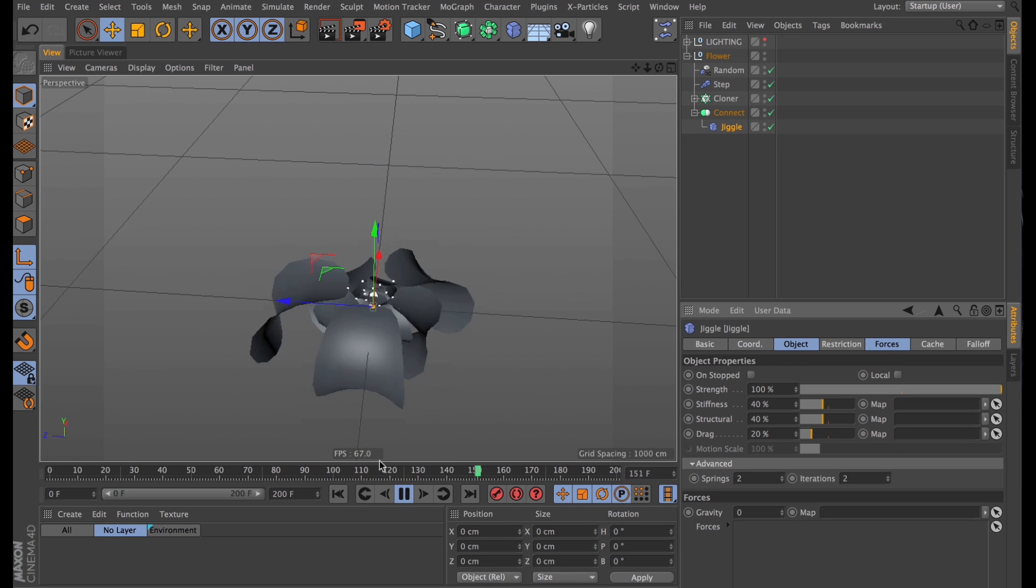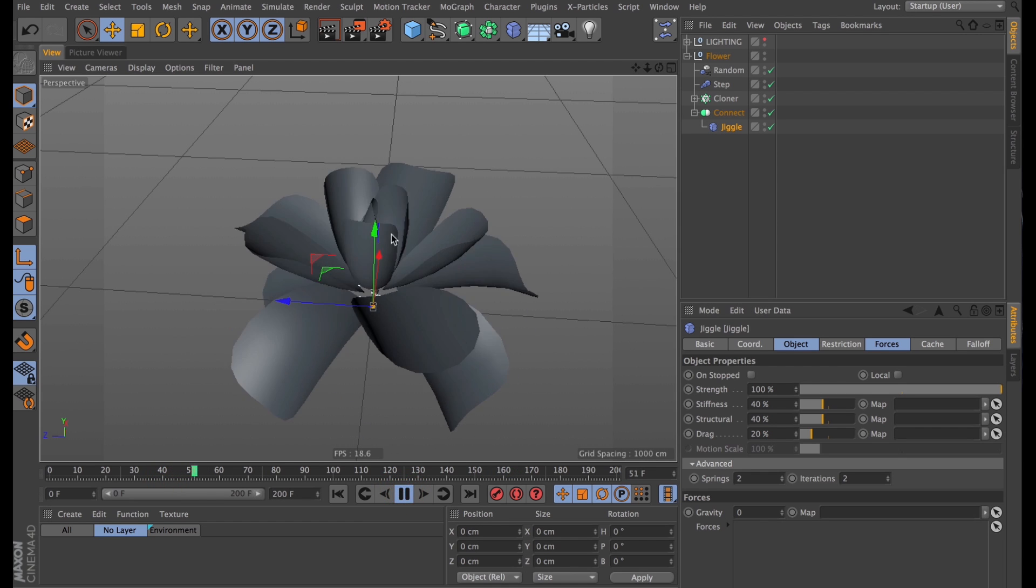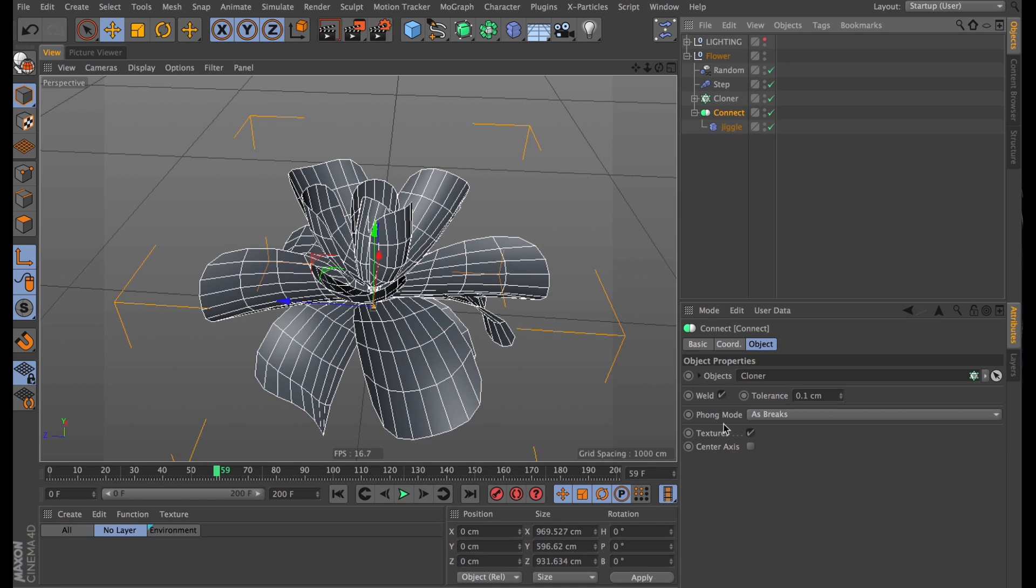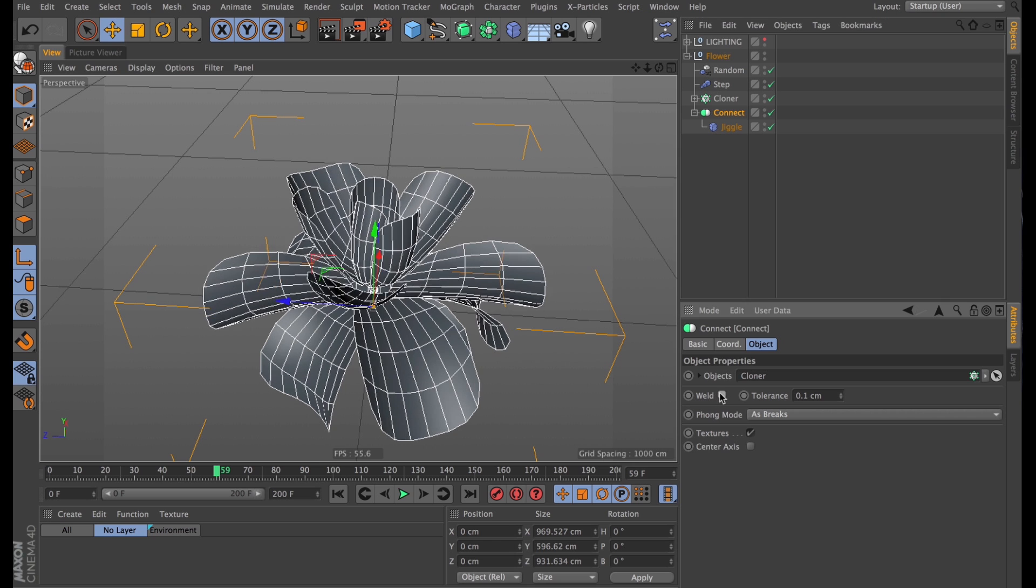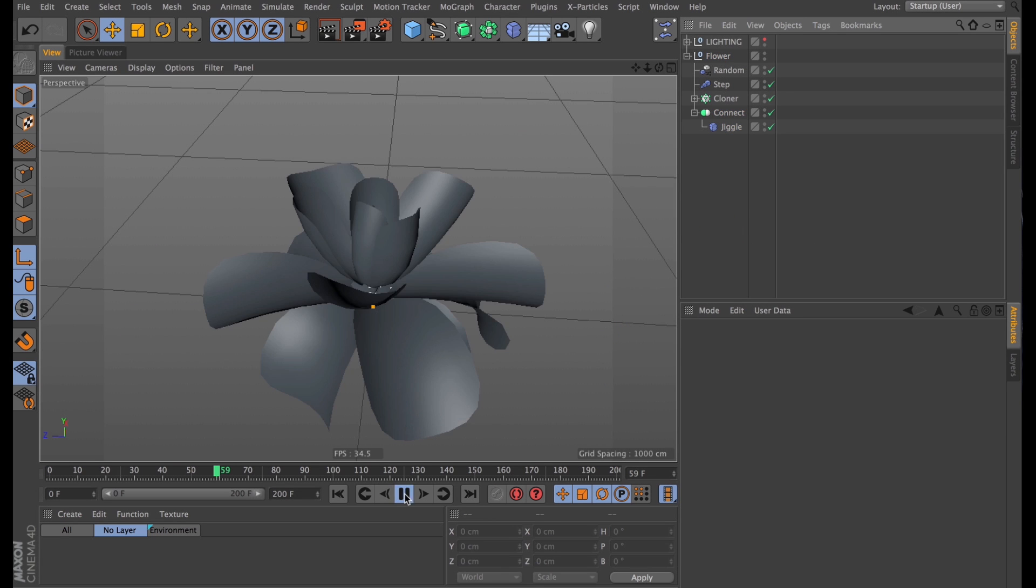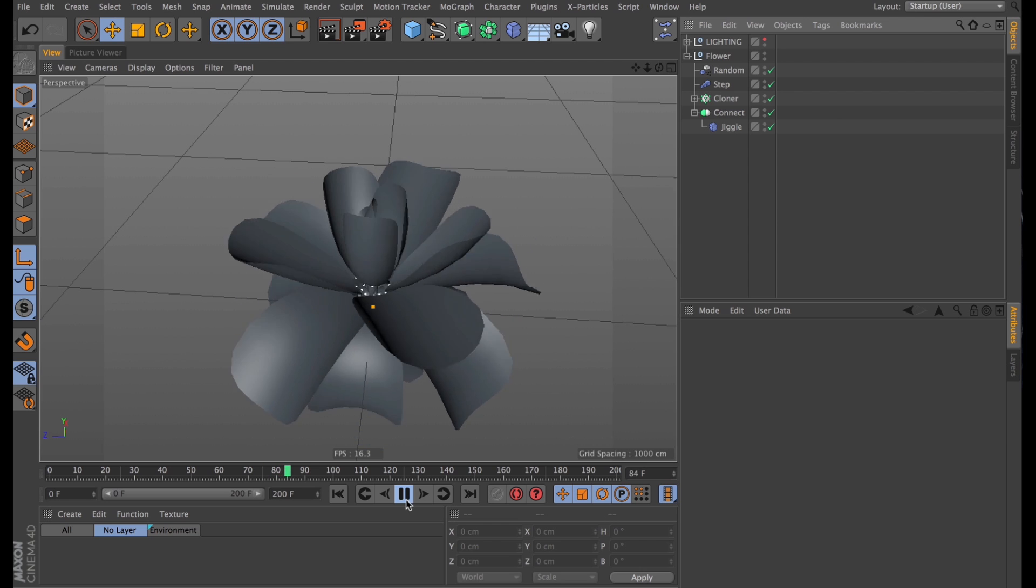And now you might be able to see a slight glitch in this animation. And that's actually because I forgot to uncheck the weld option on our connect objects. So there, that fixes that. That blooms as smooth as syrup.